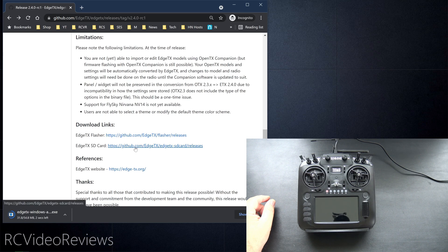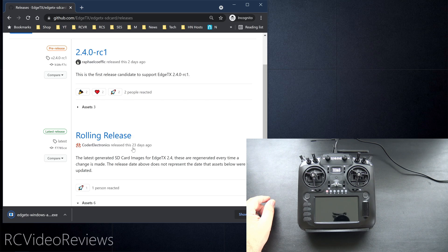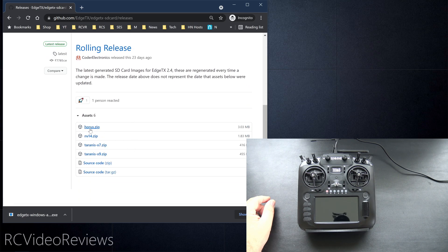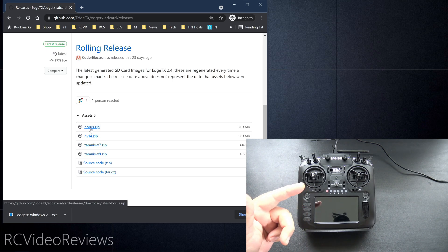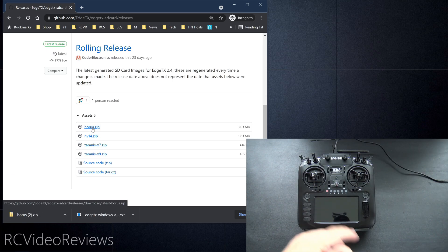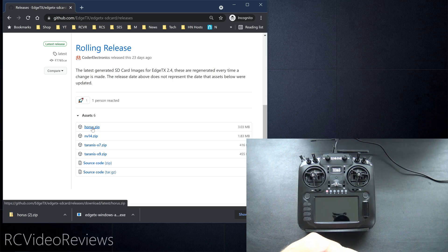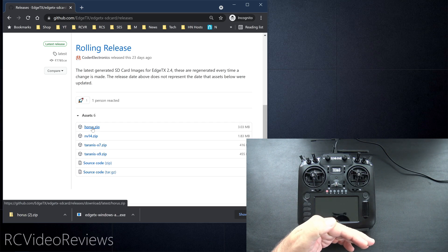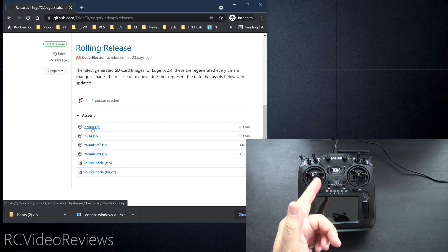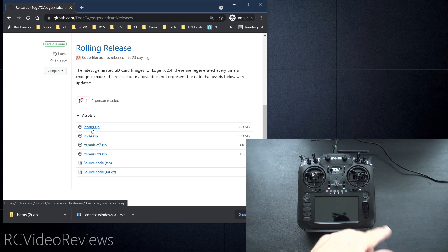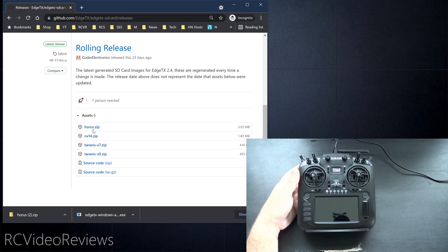And while that's downloading, another thing you'll want to do is grab the contents of the SD card. It's outside the scope of this video to do the SD card install today. But basically, if you're running a TX16S, grab the Horus.zip file, plug your radio in, back up your SD card, erase everything off your SD card and extract the contents of Horus.zip onto your SD card. That will give you the content you need for Edge TX on your SD card.